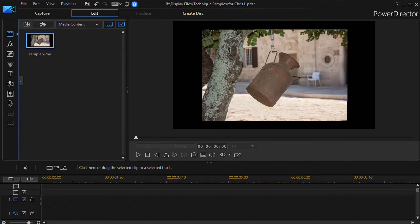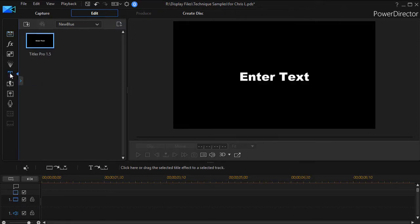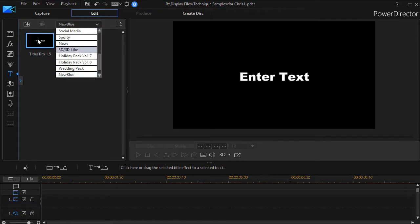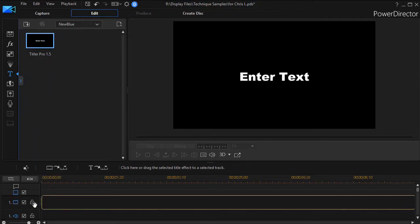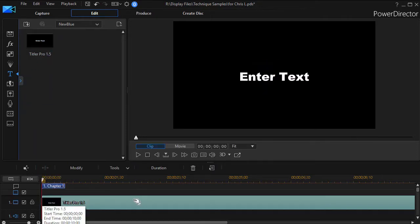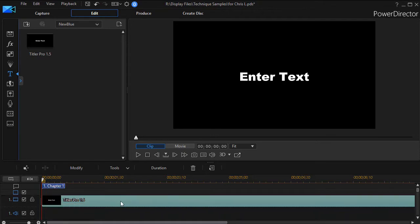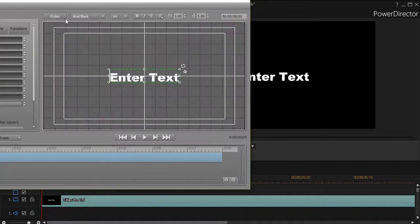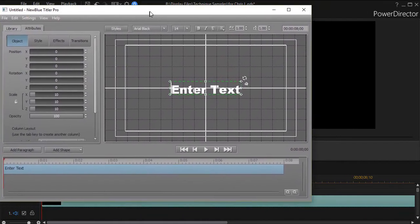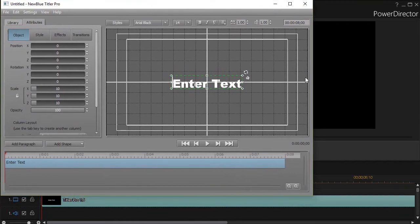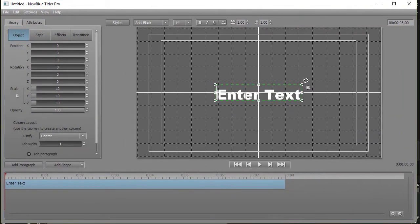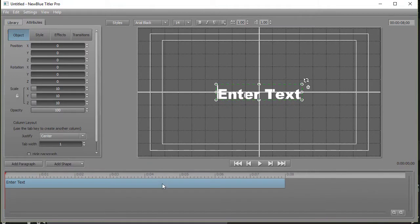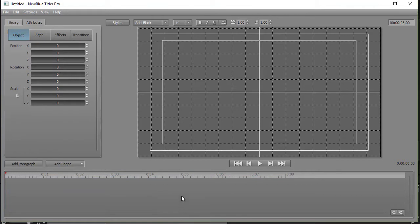So let's go ahead and do that. We're going to click on our title area, the title room, or press the F7 key, and then I go into my Titler Pro. That's in the subset called New Blue. So I'll take that title and drag it down and drop it on any video track. I'll use track one for now. Then we'll go ahead and open Titler Pro. I'll resize it so you can follow along easy, and the first thing we're going to do in Titler Pro is simply click on the paragraph that says enter text, right-click, and delete it. We do not need the text paragraph.